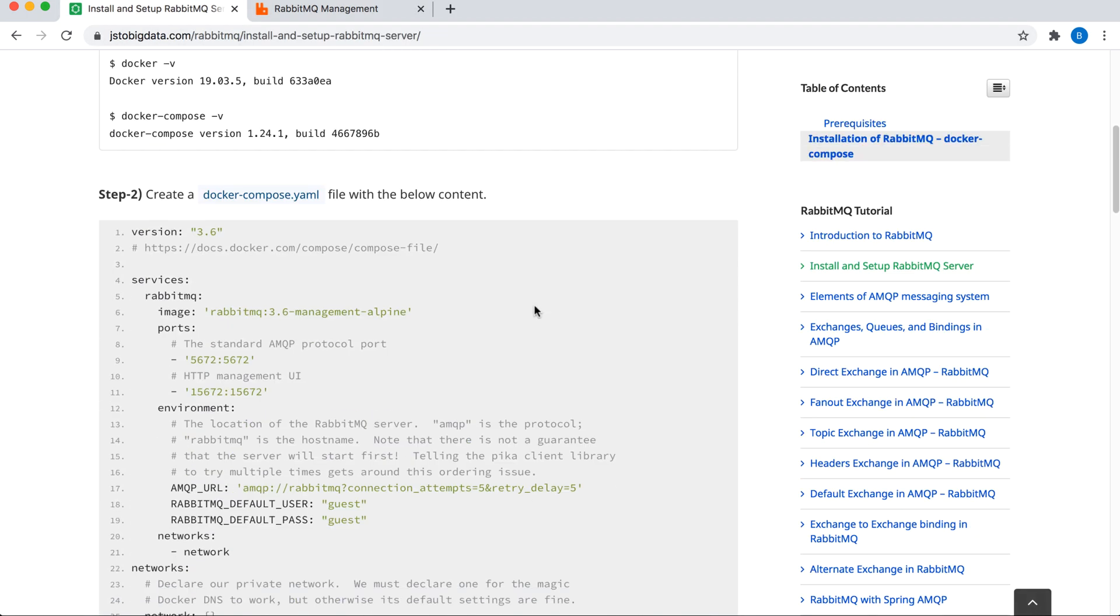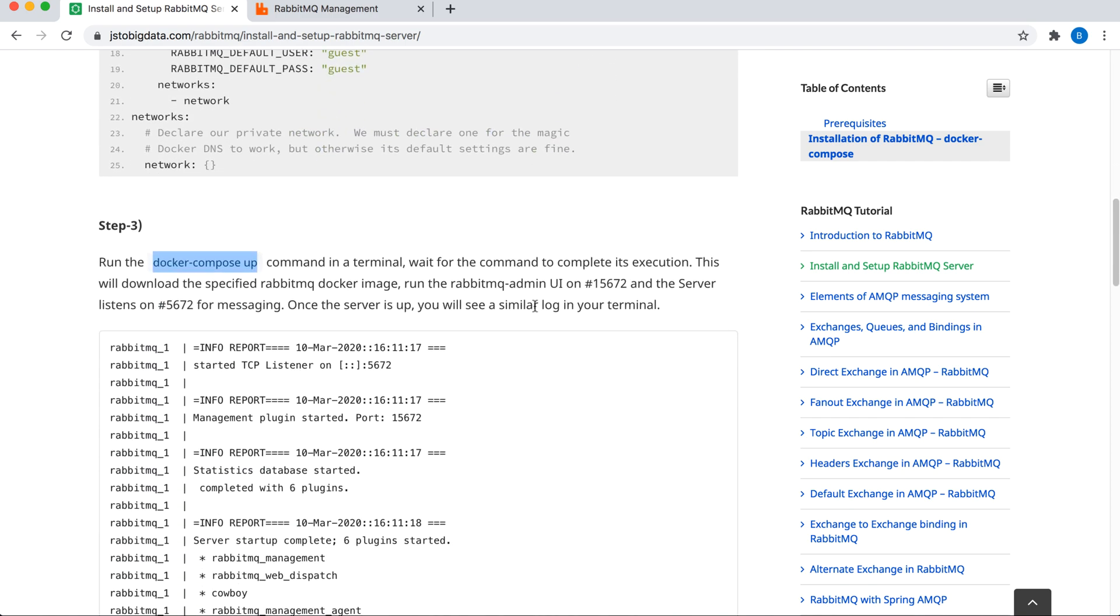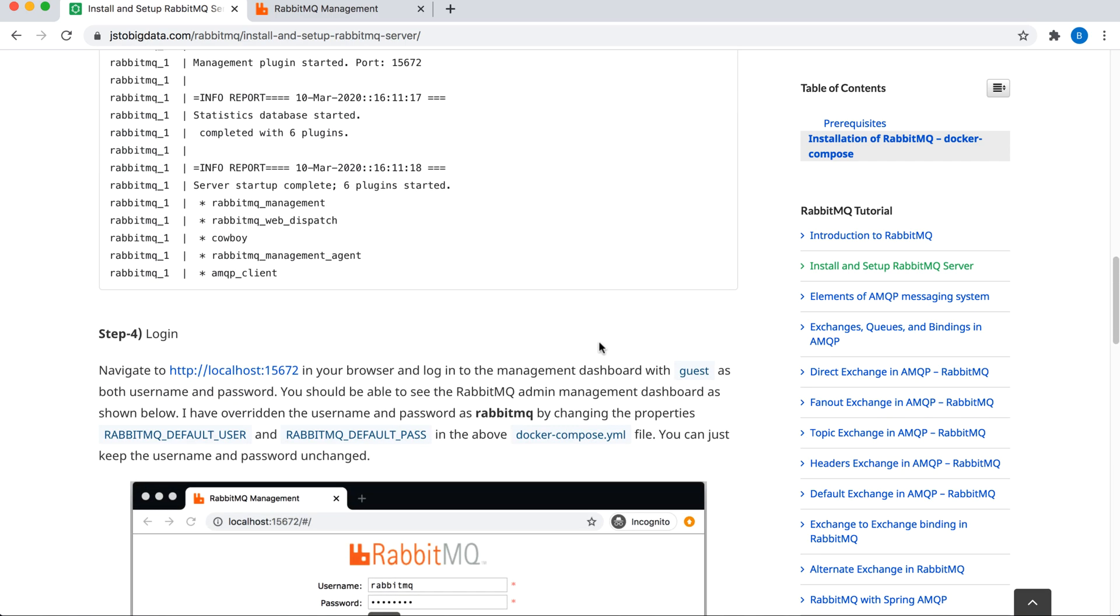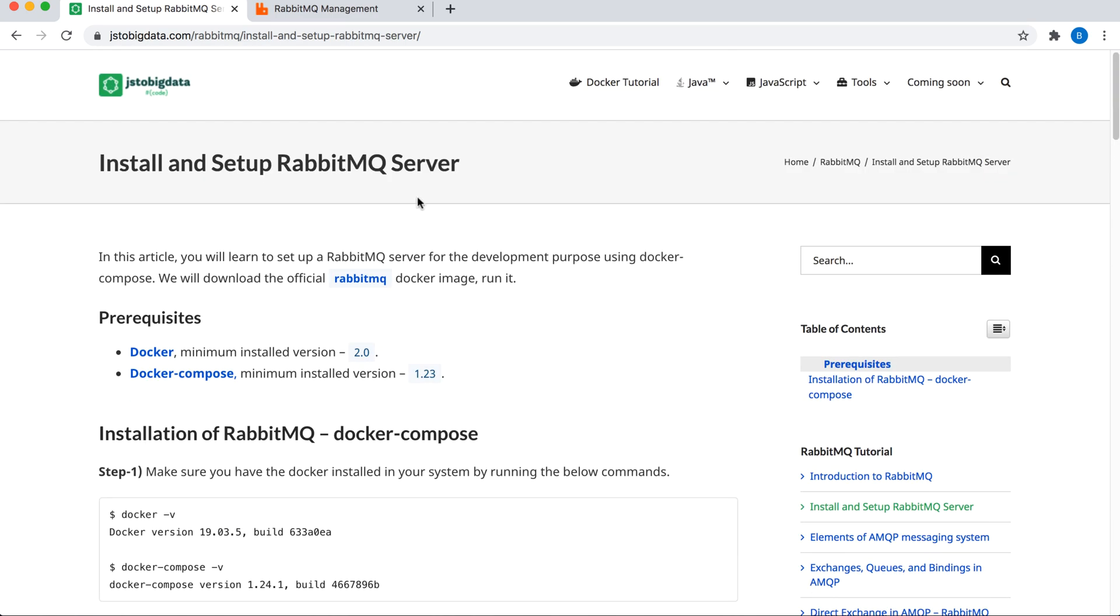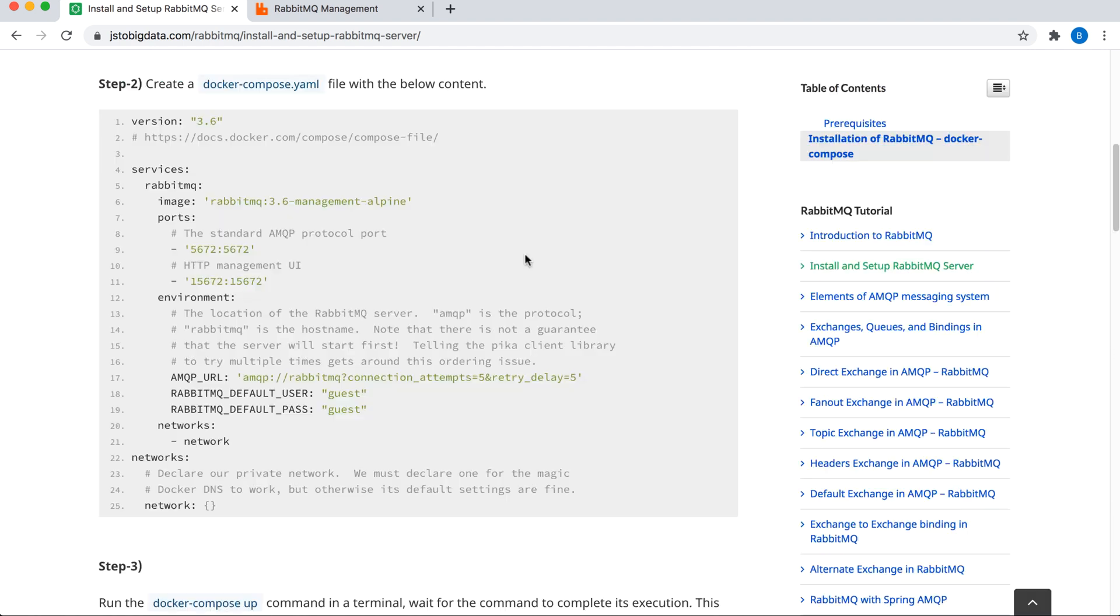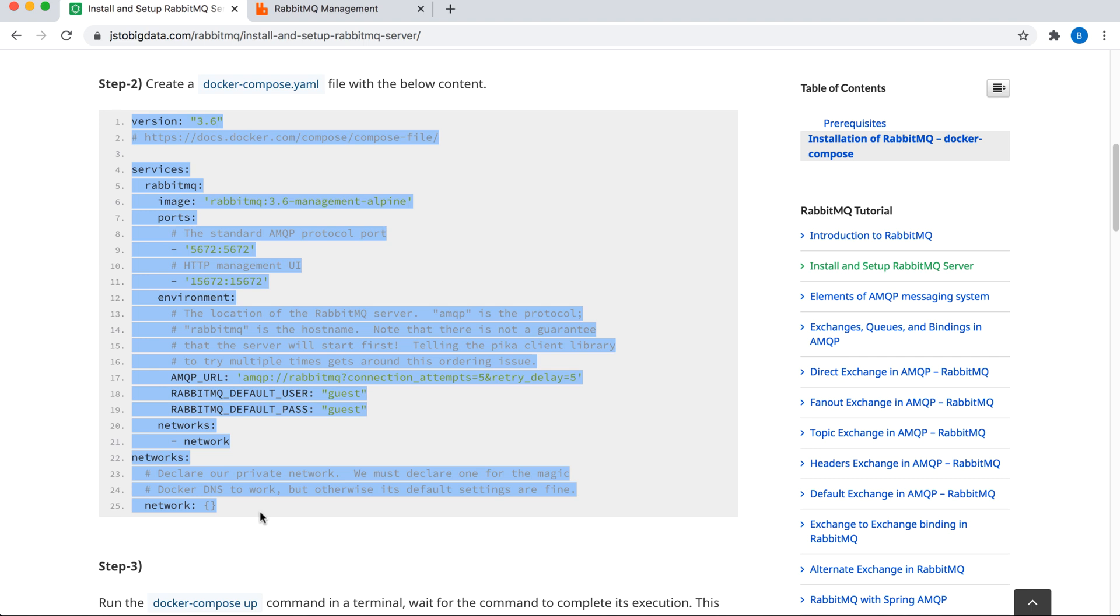Everything that I have spoken, I have already created a blog article on this. So please make sure to check out my blog on how to set up and install RabbitMQ server. If you need the content for your docker-compose file, you can just copy it from here. So that's all as part of the installation. Thank you for watching. If you like this video, please do not forget to click on the like button and subscribe to my channel. Thank you.